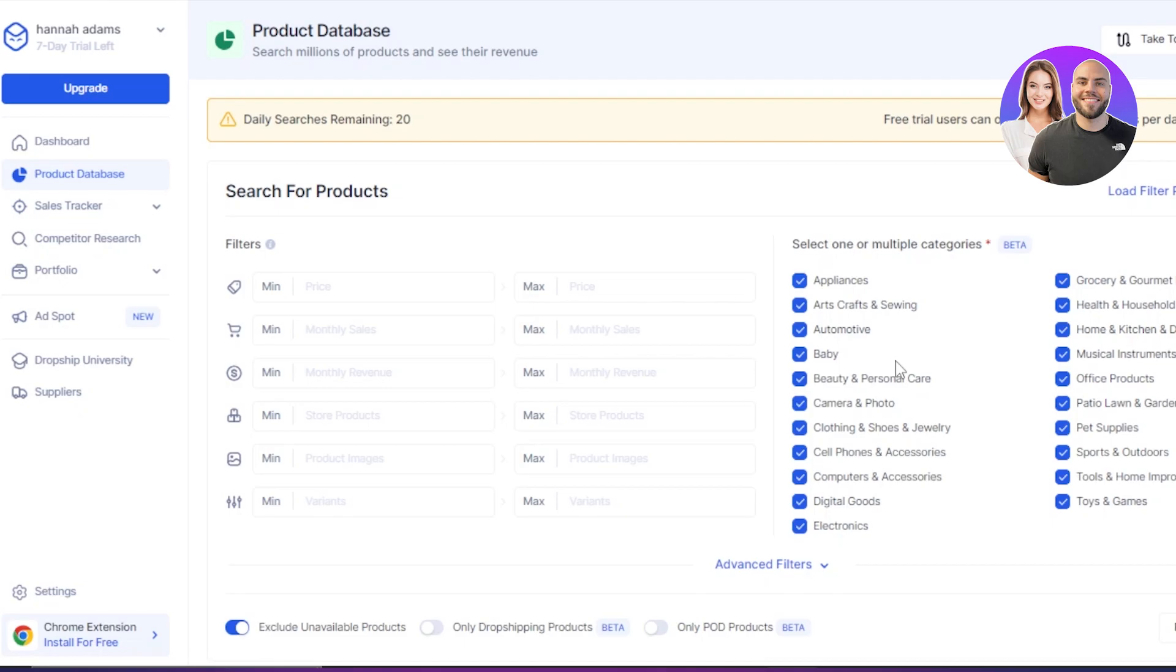When it comes to finding the right product, there are a lot of features available where you can customize your search and you can customize it according to price, your monthly sales. You can find products according to the images, variants, and much more.